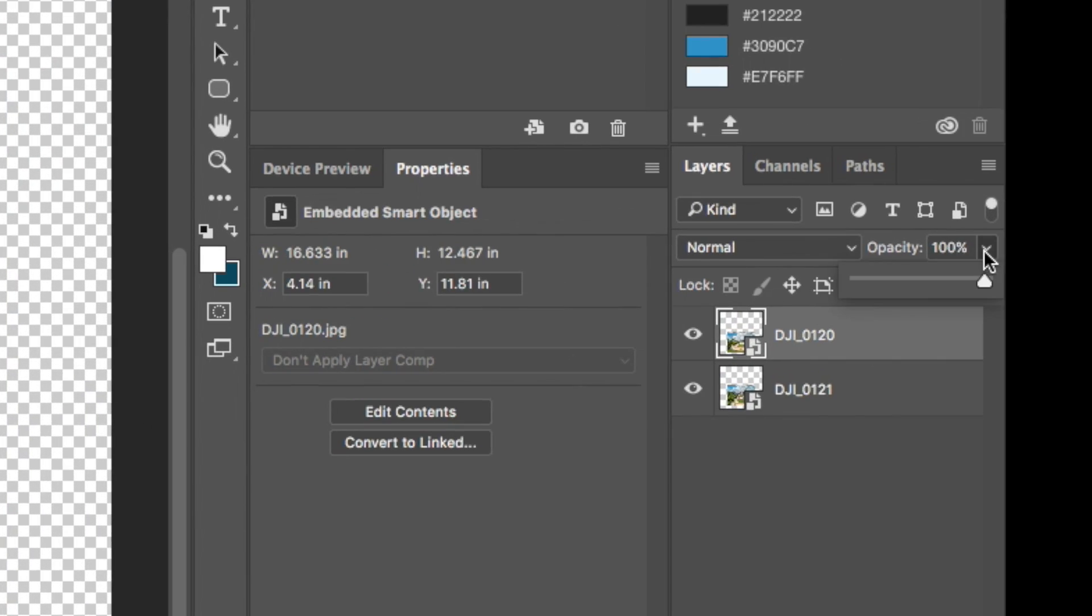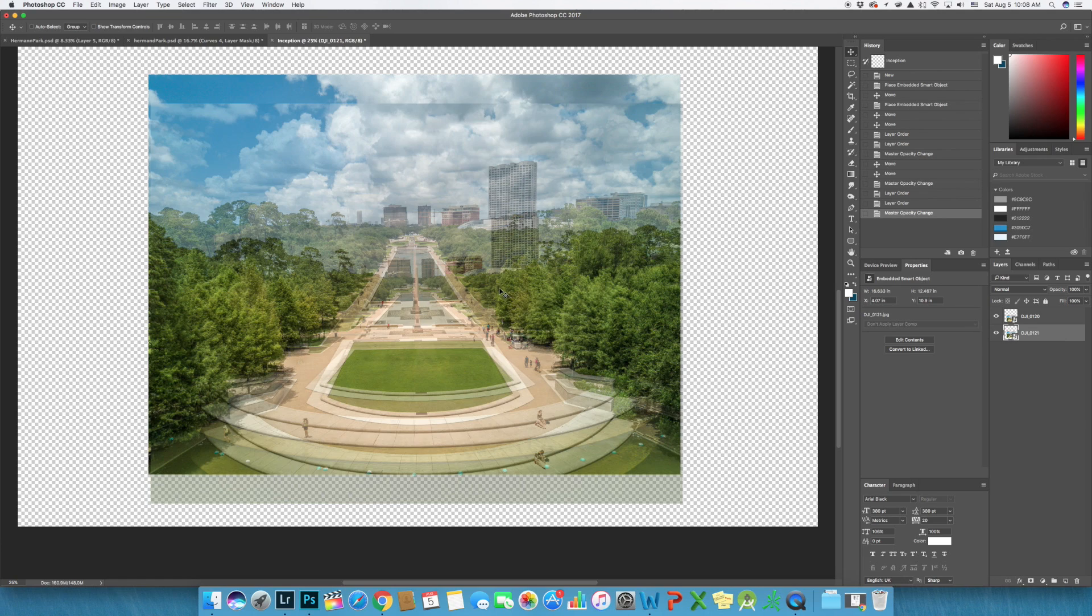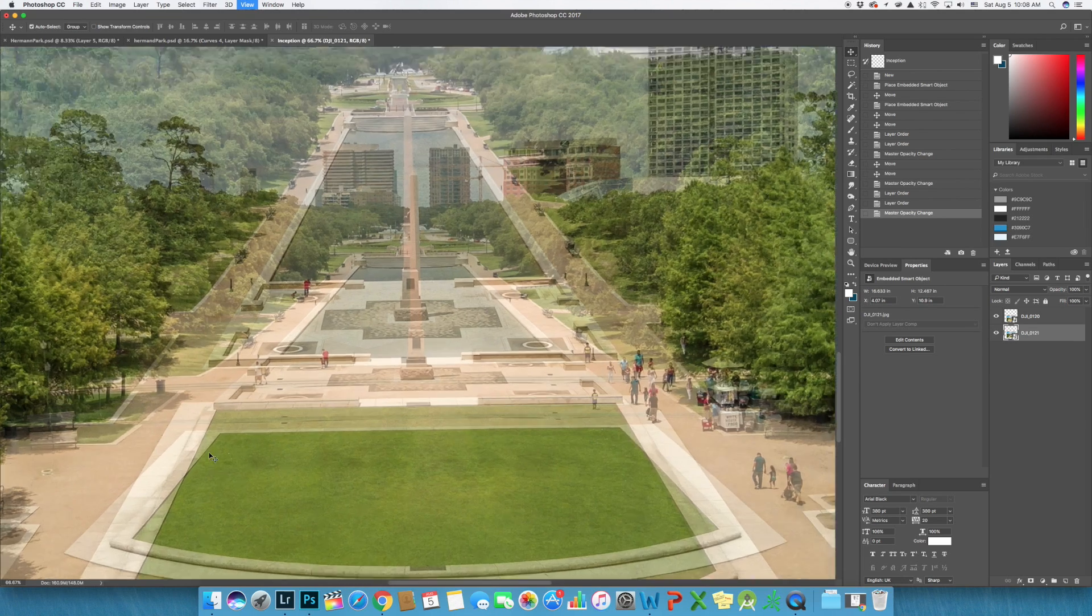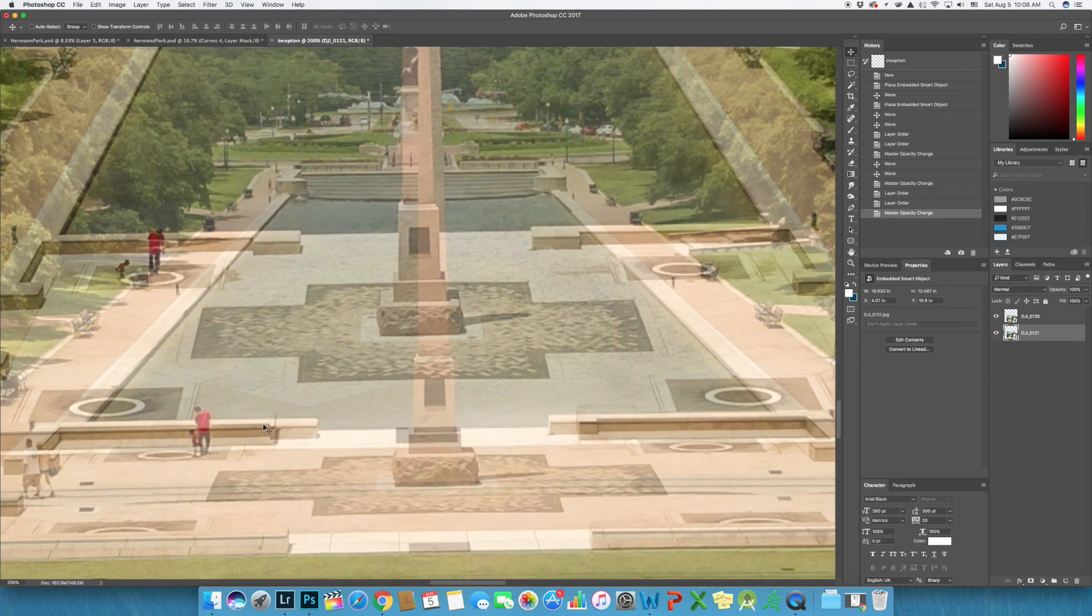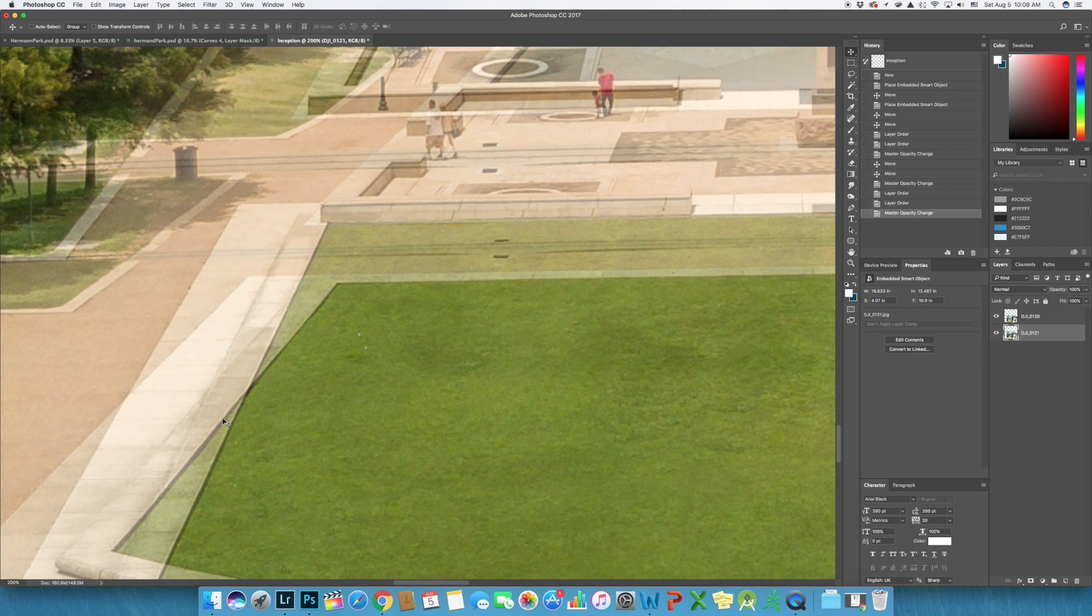To make the alignment easier, reduce the front layer opacity to make it more transparent. When it comes to alignment, zoom in and look for a straight line where it intersects with the first image. And that's where the first and second image will connect together.